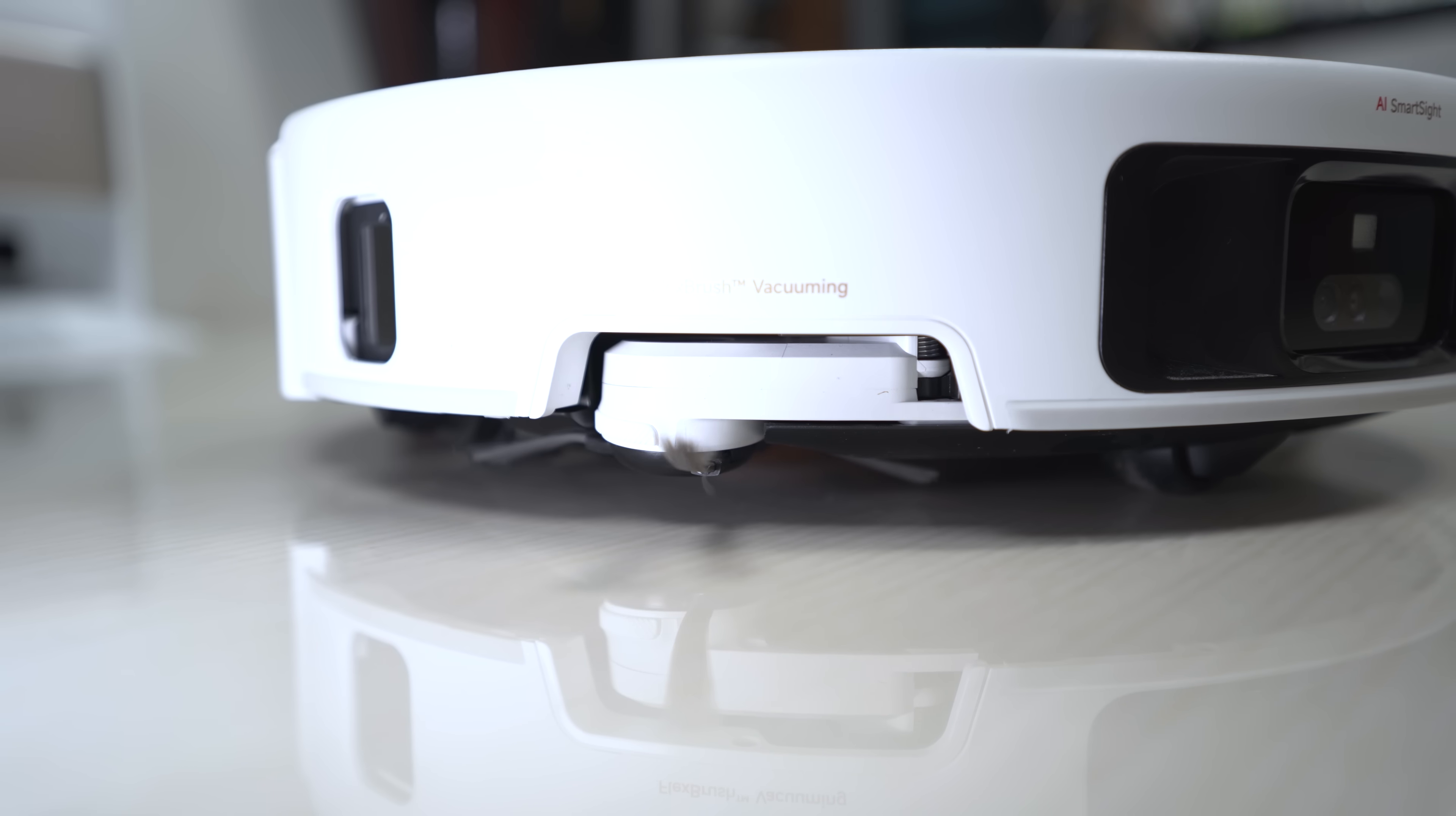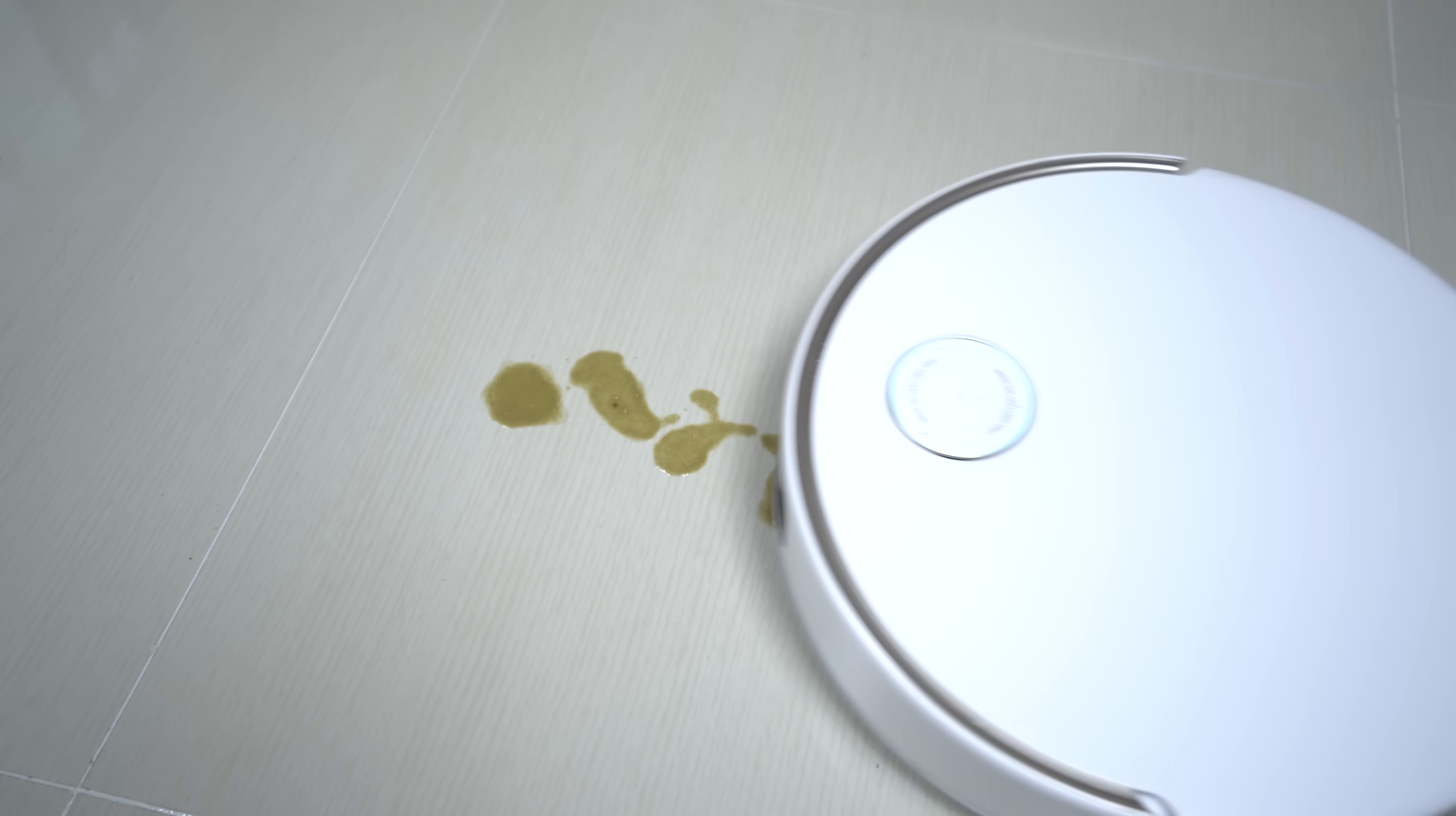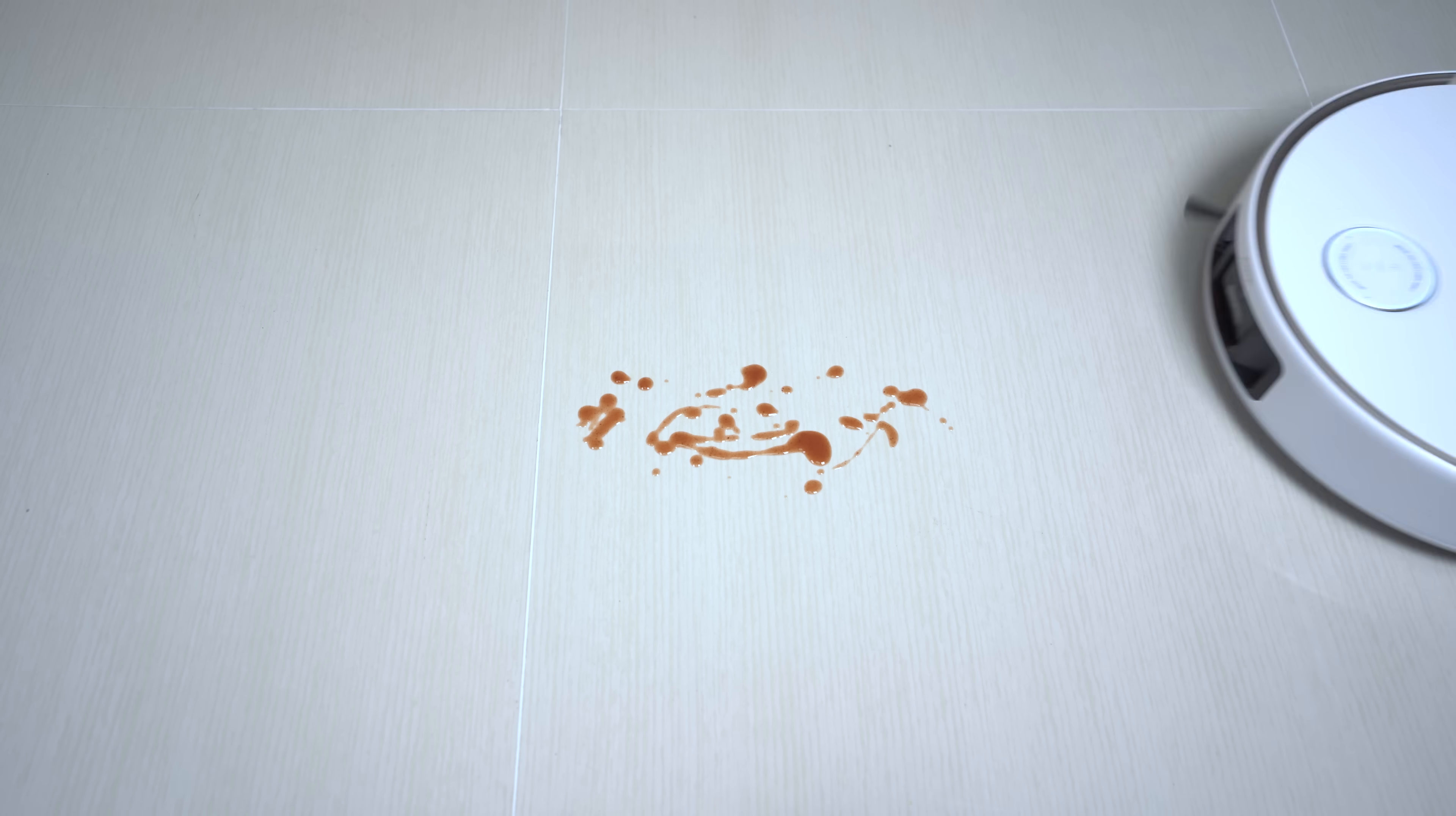And as you can see here, it tackles all kinds of spills with ease and even dried coffee or ketchup is no match for its cleaning prowess.